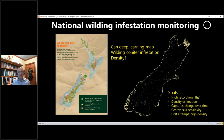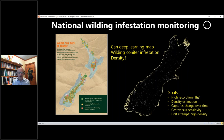Now for something completely different: national wilding infestation monitoring. The question is can we use deep learning computer vision to automatically map all wilding conifer infestations in New Zealand, ideally at high resolution showing not only where the wildings are but estimating their density and picking up change over time. We're also interested in the cost versus sensitivity trade-off - can we use free satellite imagery and get a good result, or do we need higher resolution aerial imagery which costs money to collect?